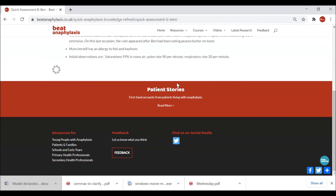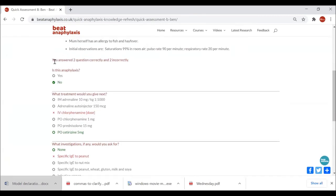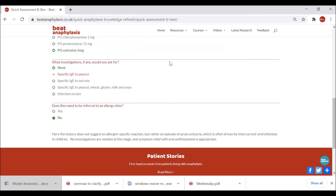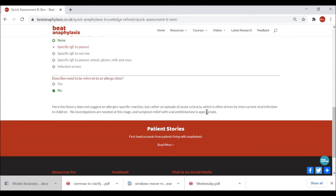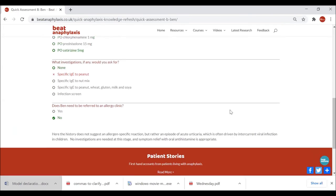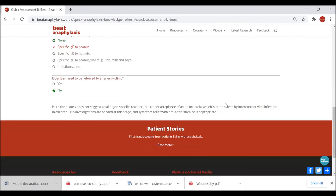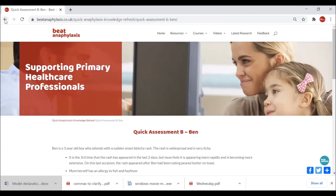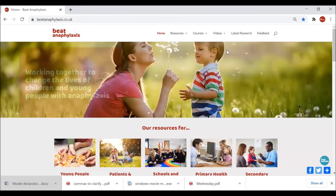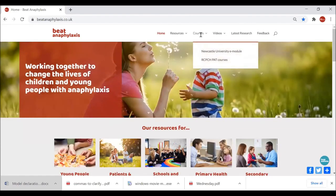After submitting your answers you get feedback — I got two correct and two incorrect, so 50 percent. At the bottom there's a clinical explanation of why the answers are as they are. It's a nice little package. Back to the home page, I'd like to show you the two courses which we feel are relevant regionally.